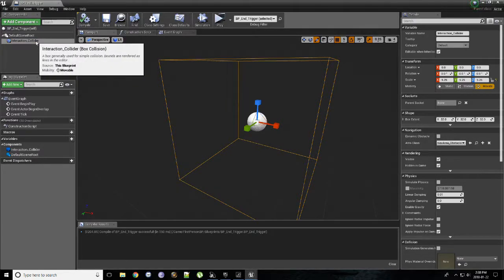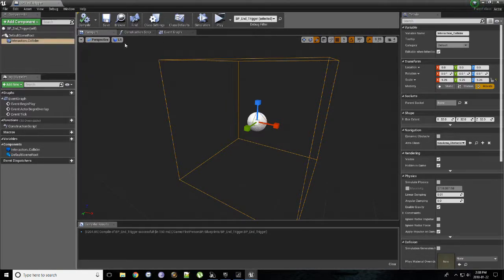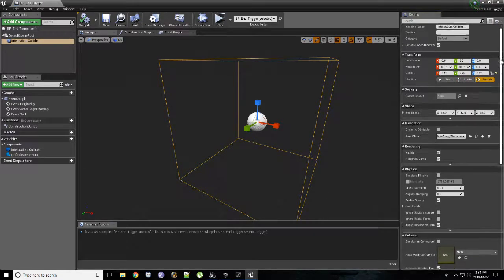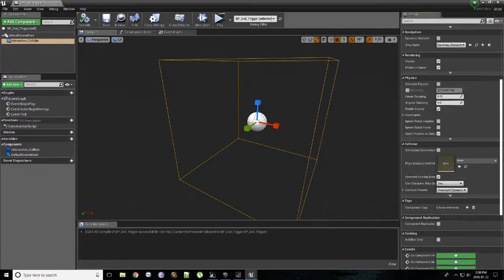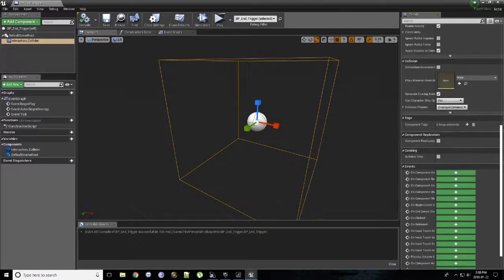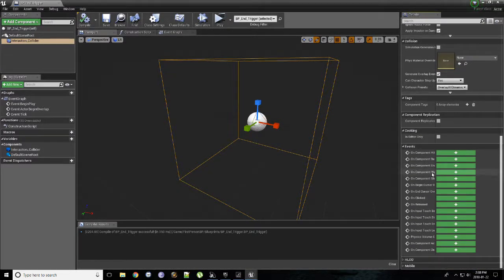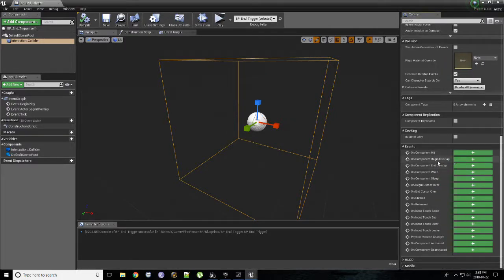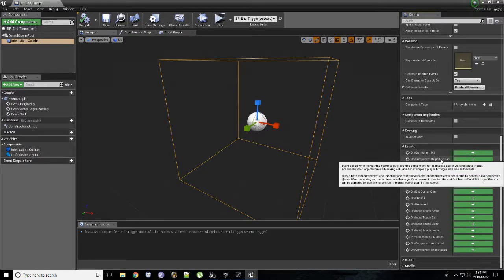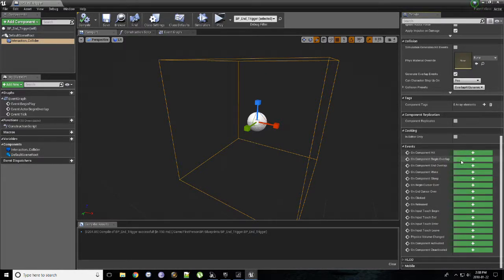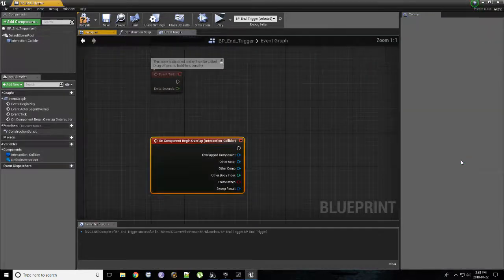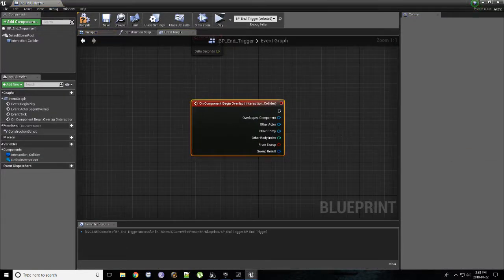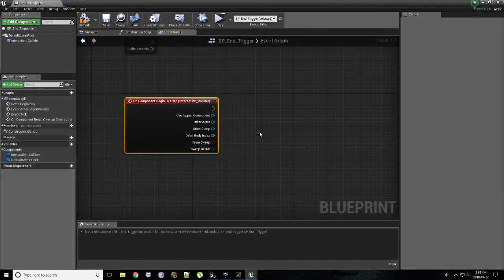Now let's go back to our end trigger. Here, I want everybody to select the interaction collider component. In the details panel, just like we did before, at the very bottom in our events area, we want to click on the component begin overlap. And feel free to select that. It'll generate the interaction event.